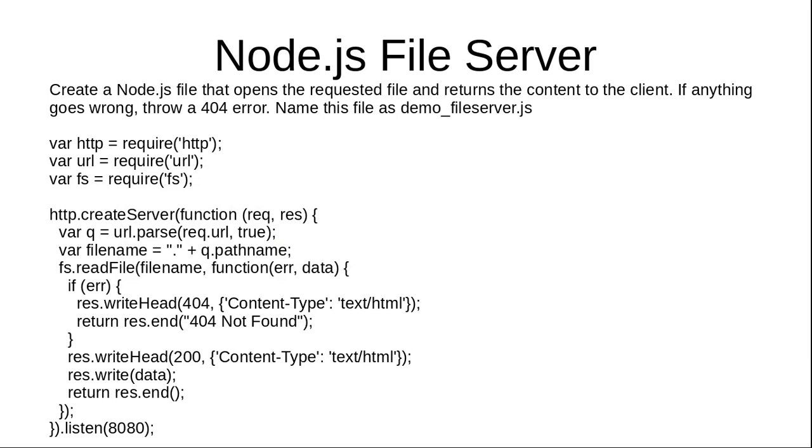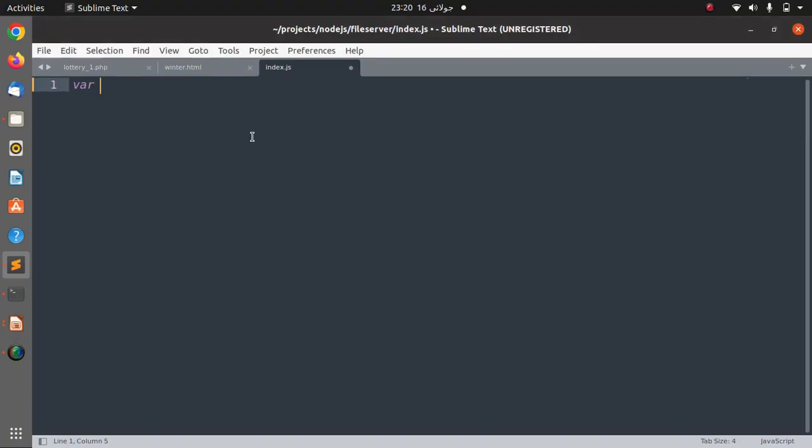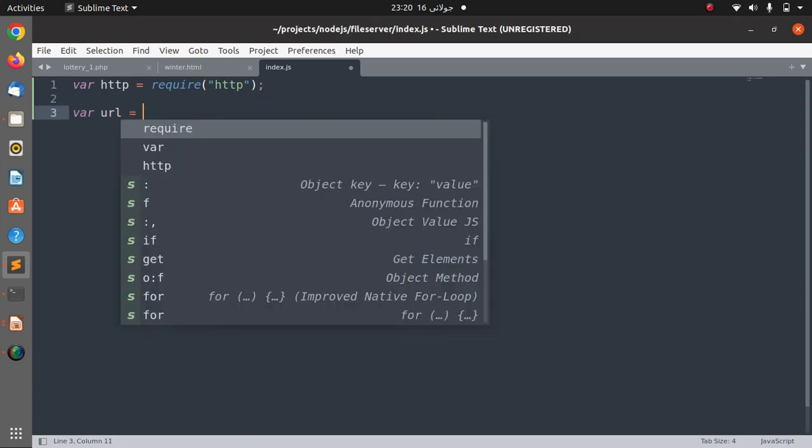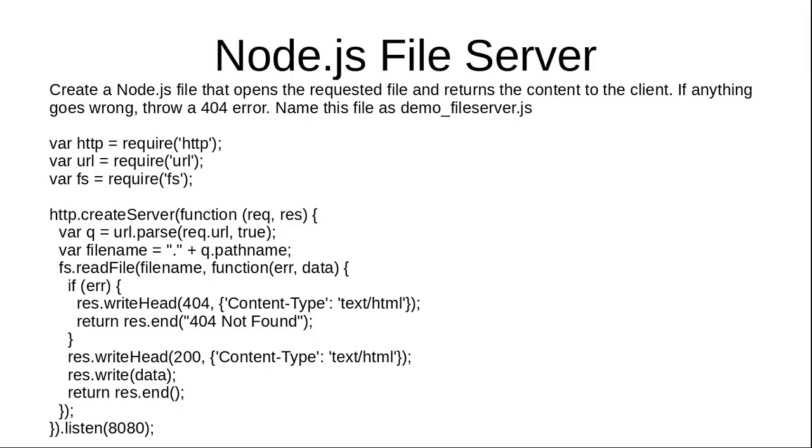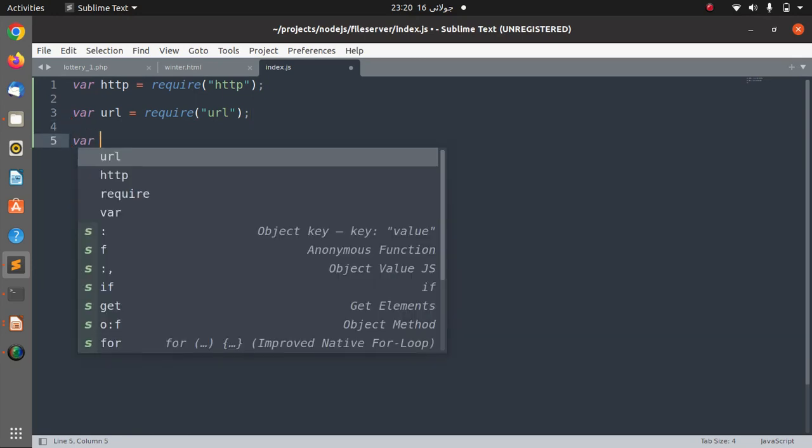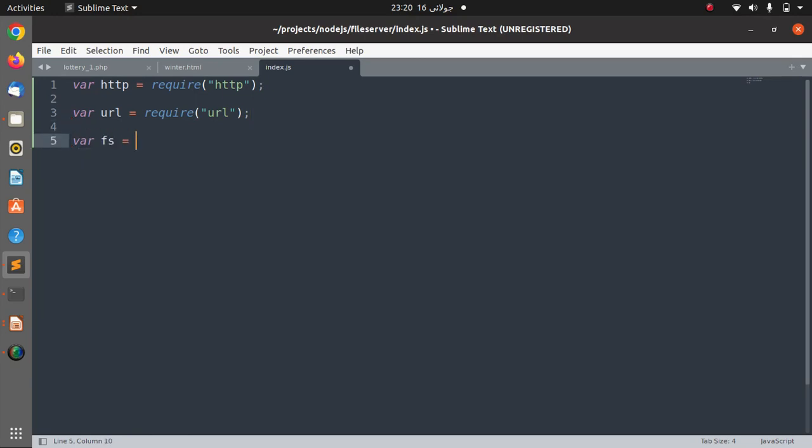And here we are going to require HTTP, URL, and file server module: HTTP, URL, and file server.